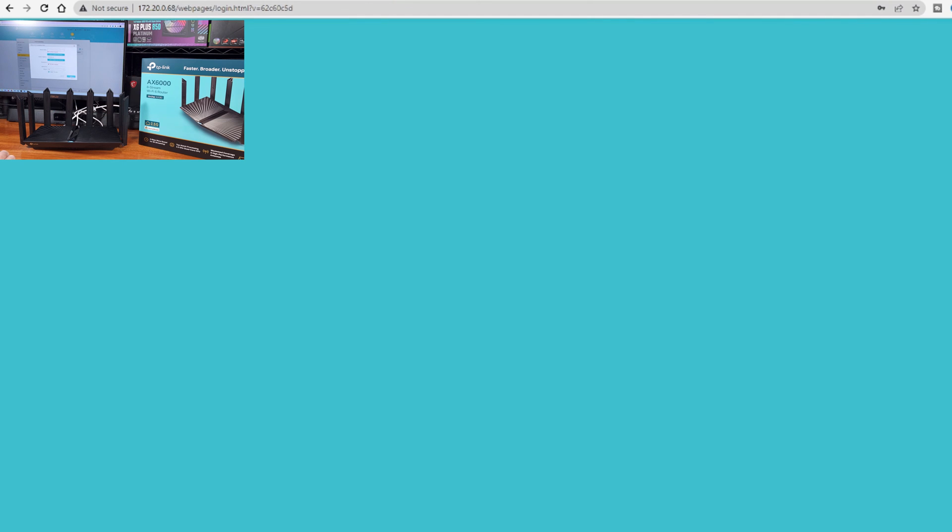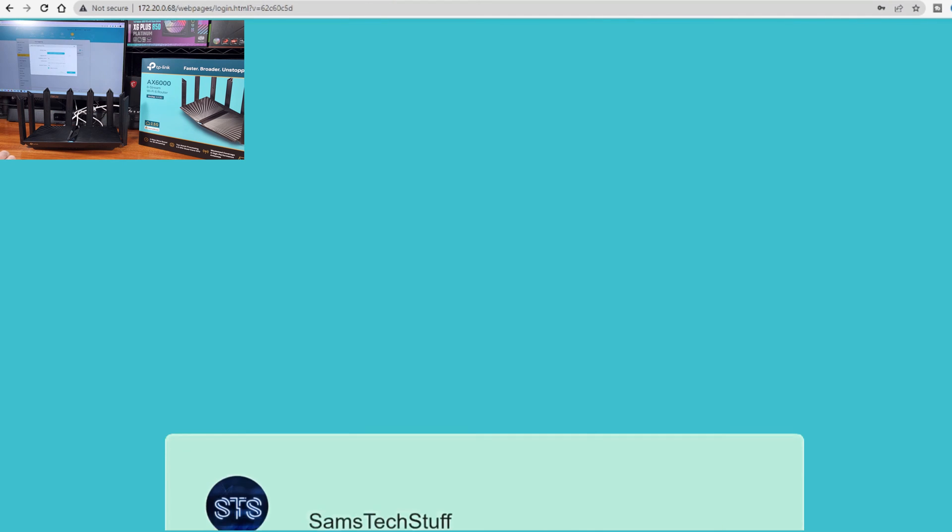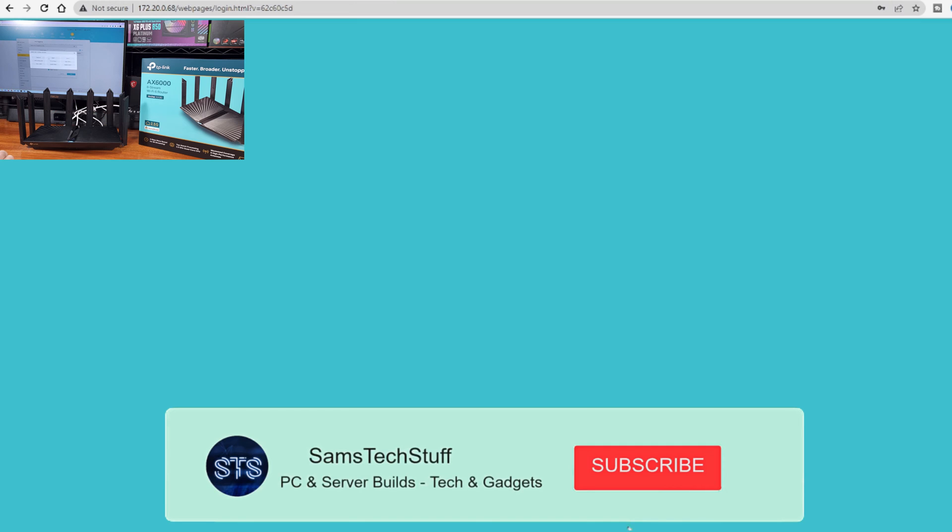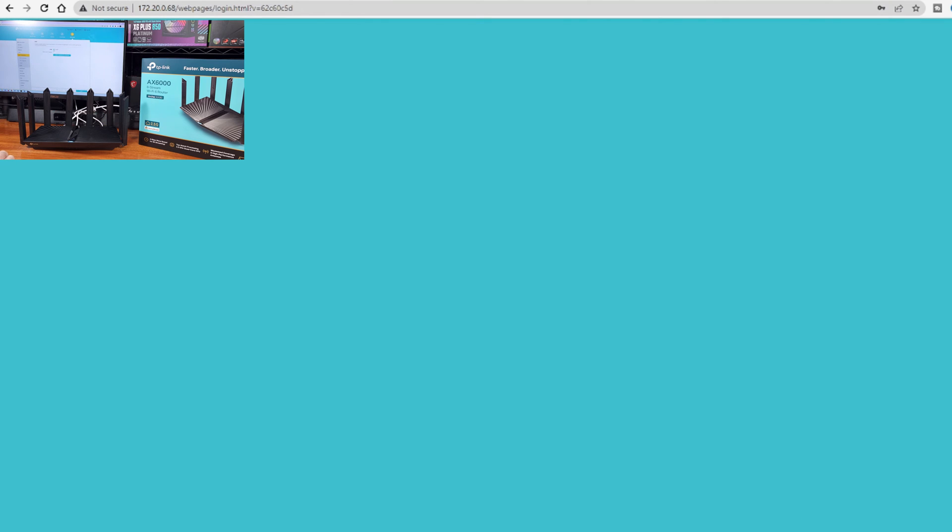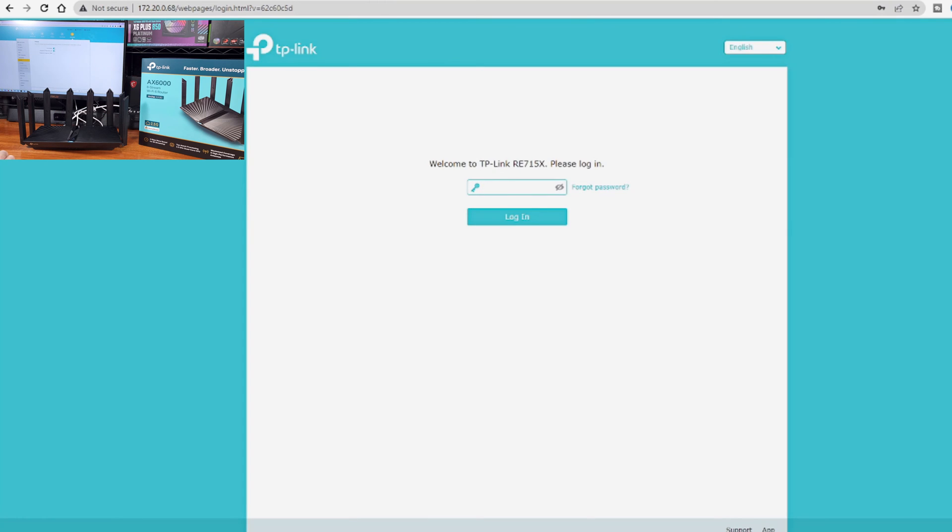After getting the AX3000 mesh repeater setup, I'm not having any more issues with streaming movies from Plex. I haven't really had any issues with connections dropping, and when I measured, the bandwidth rates are pretty good.